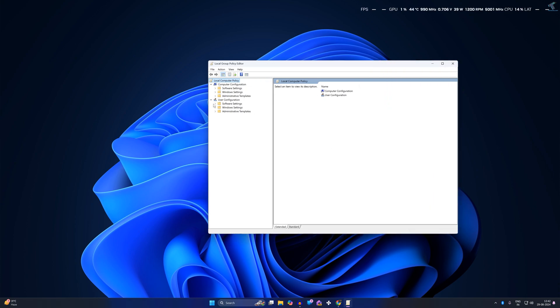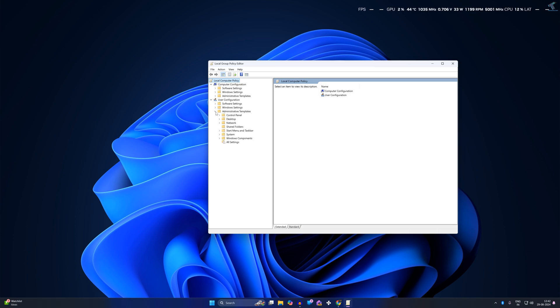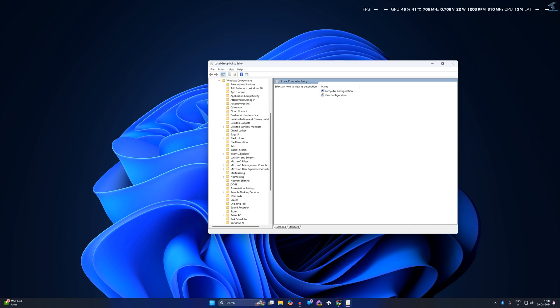Expand User Configuration, then expand Administrative Templates under User Configuration, then expand Windows Components.